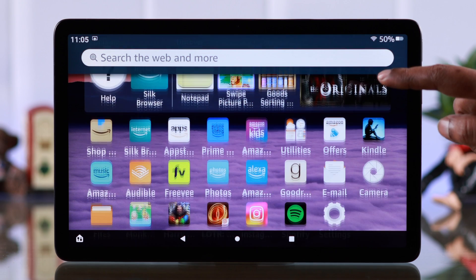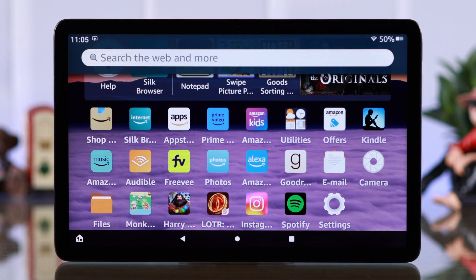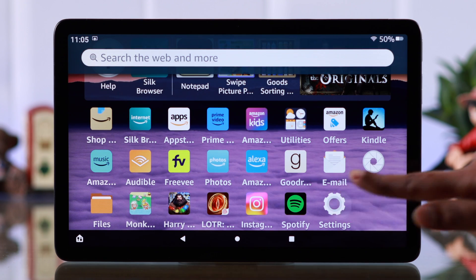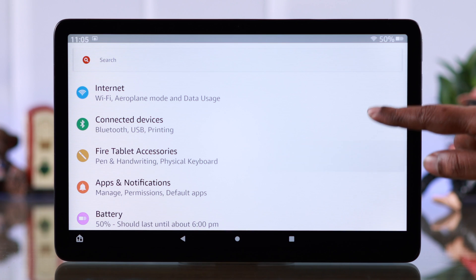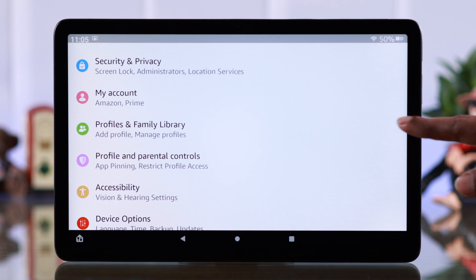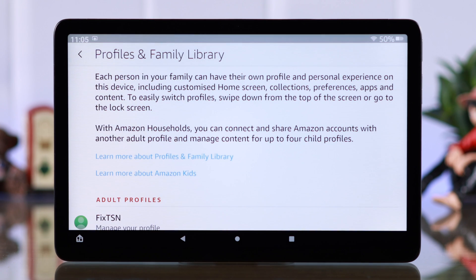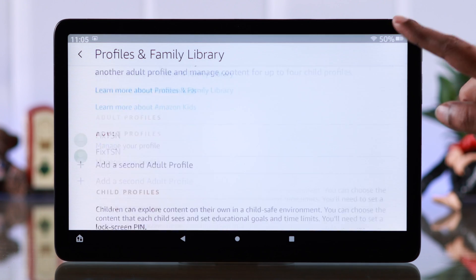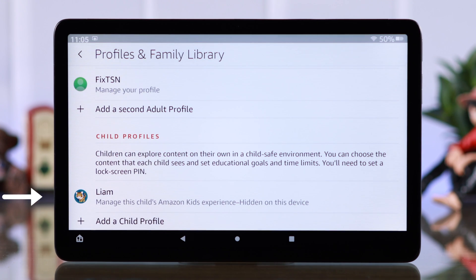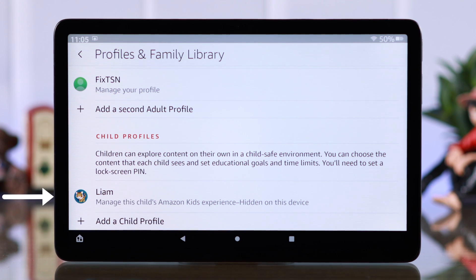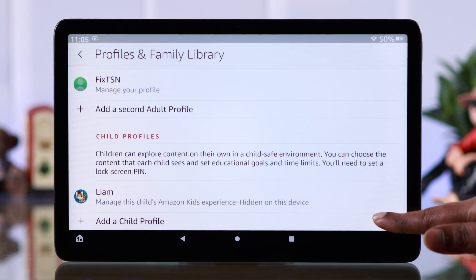To create a separate kids profile, go to Settings, scroll down, and enter Profiles and Family Library. Scroll down. As you can see, we've already created a kids profile, so let's create another one for you. Tap on Add a Child Profile.